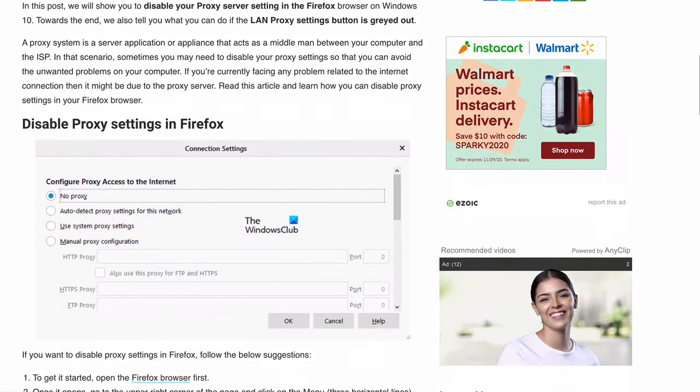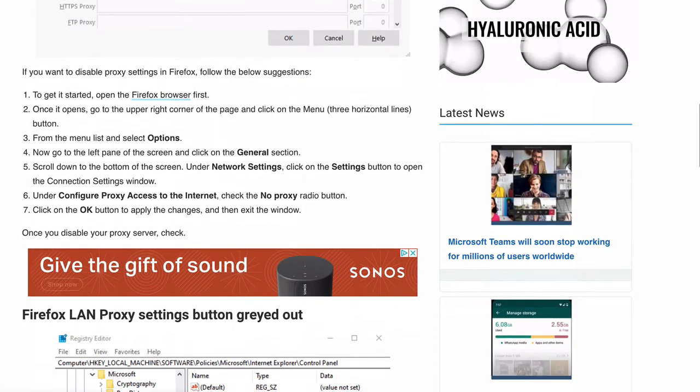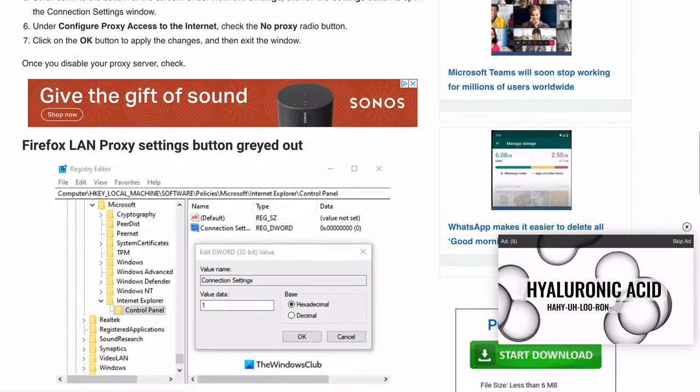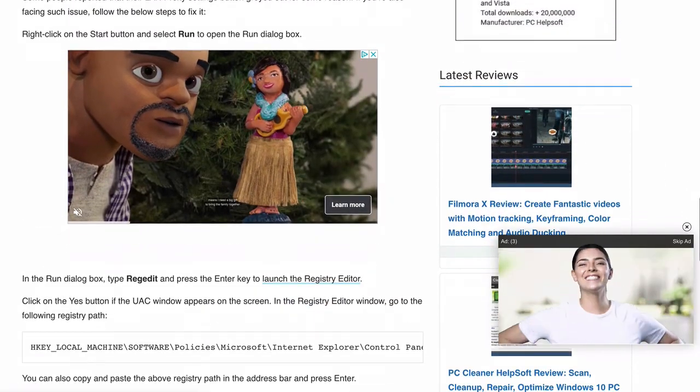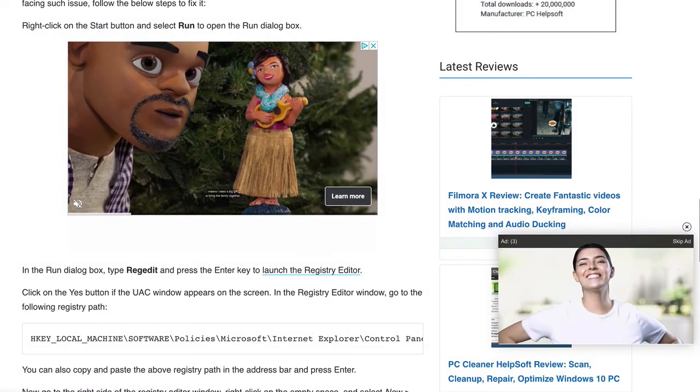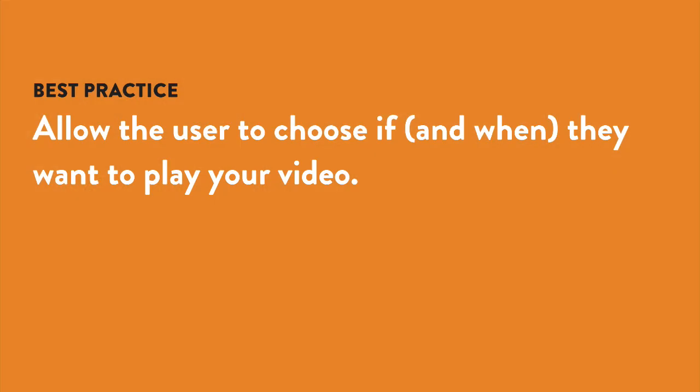Another type of movement on the page that can cause trouble is videos. You should avoid having any videos autoplay on your site. Users should be able to choose if they want to watch them or not. And don't worry, if people do want to see your videos, they can easily press the play button.